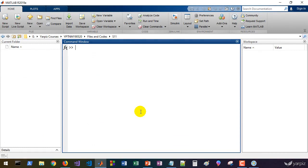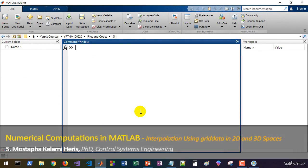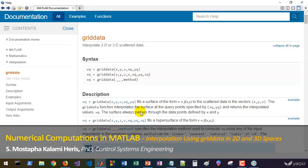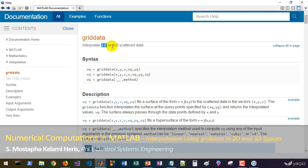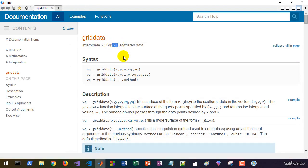Welcome back. In this session we're going to learn how to use the griddata function. Let's see the documentation to perform two-dimensional and three-dimensional interpolation. It's very similar to interp2 and interp3, and is a generalized version as griddata n.